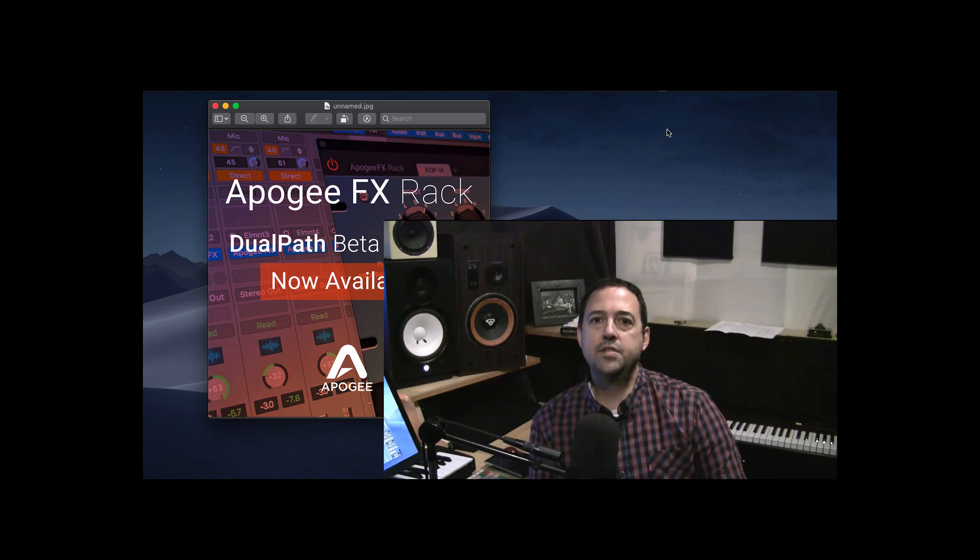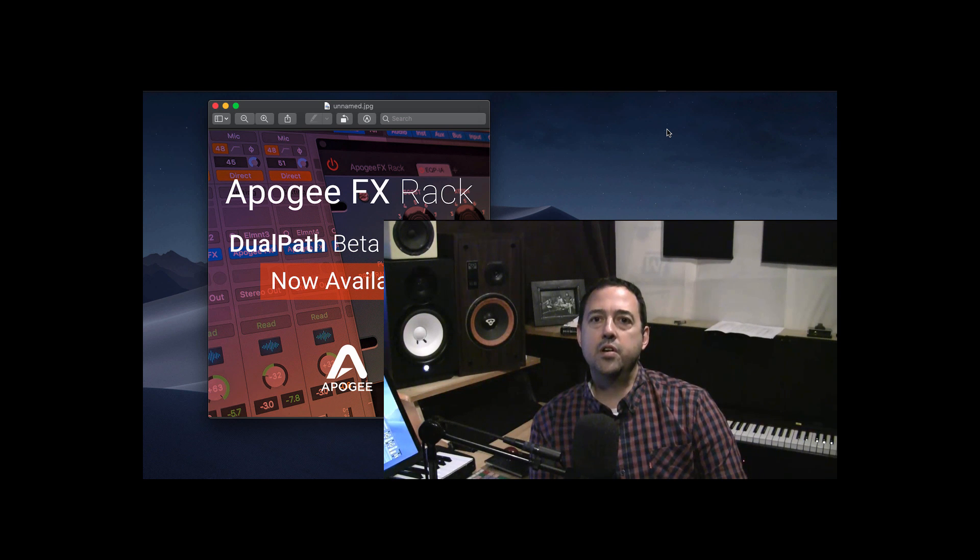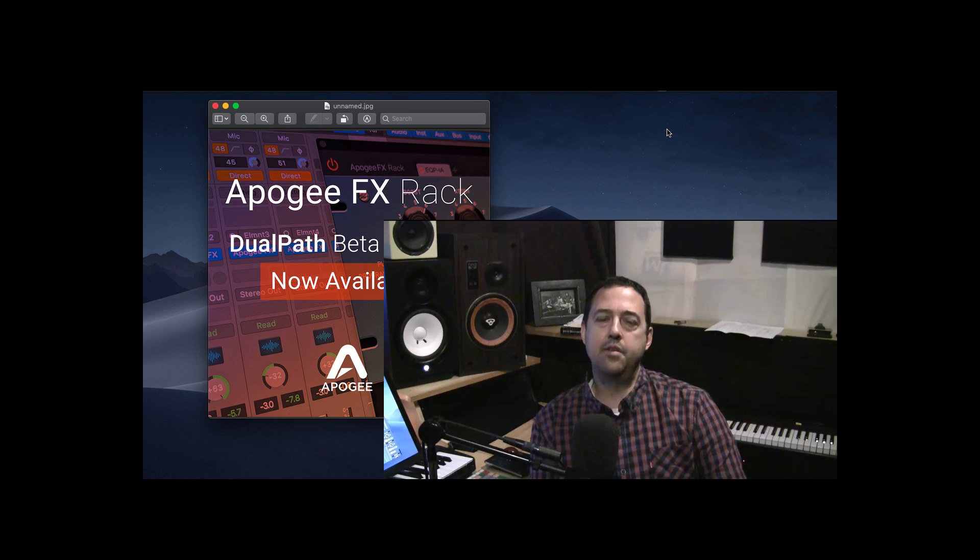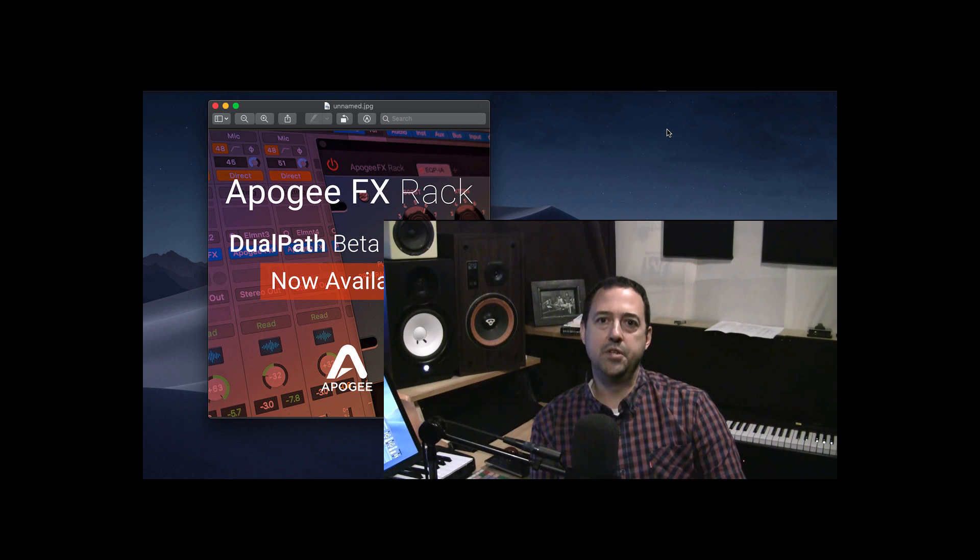Hey, what's going on, guys? So, quick video just to talk about the Dual Path effects plug-ins by Apogee.